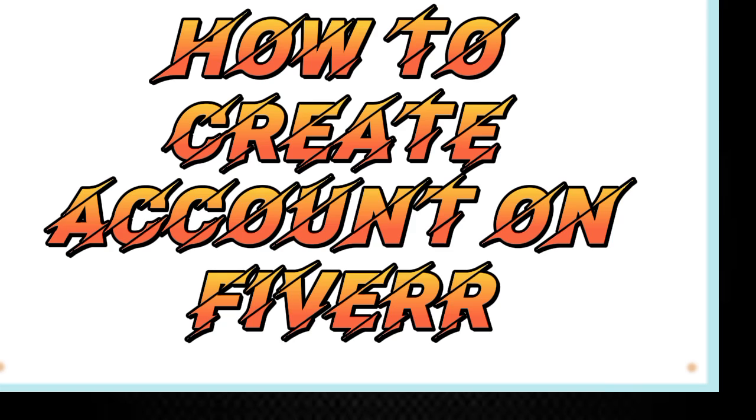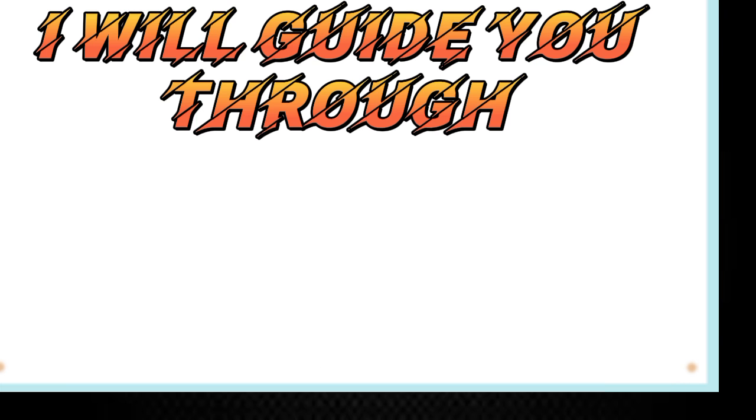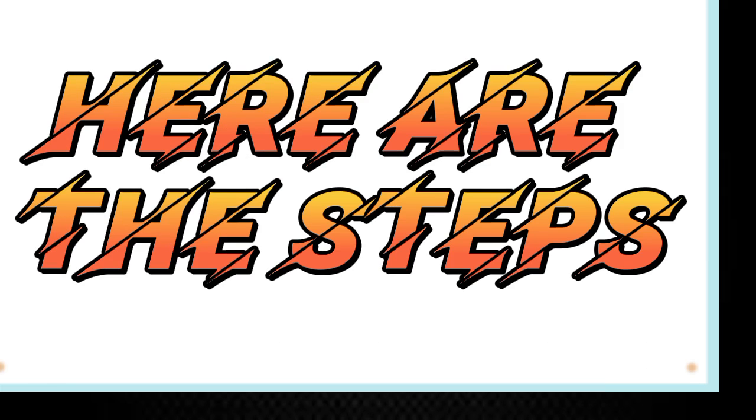How to Create Account on Fiverr Beginner Guide. I will guide you through creating an account on Fiverr. Here are the steps.